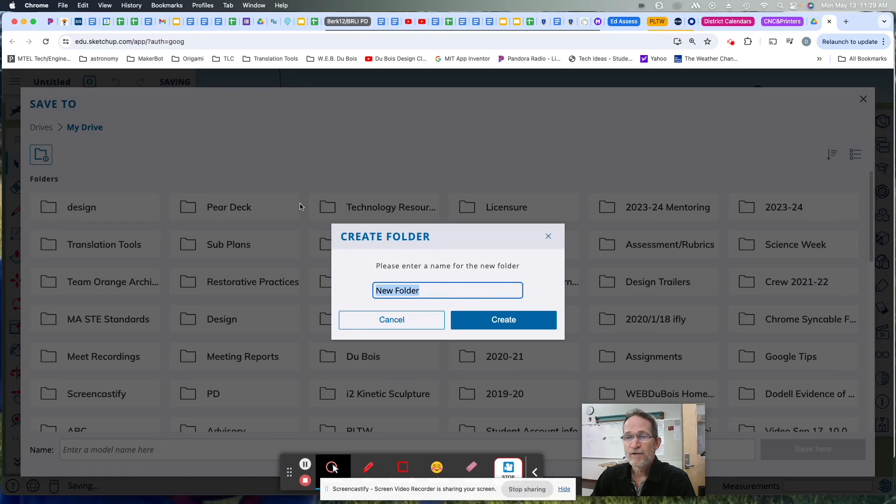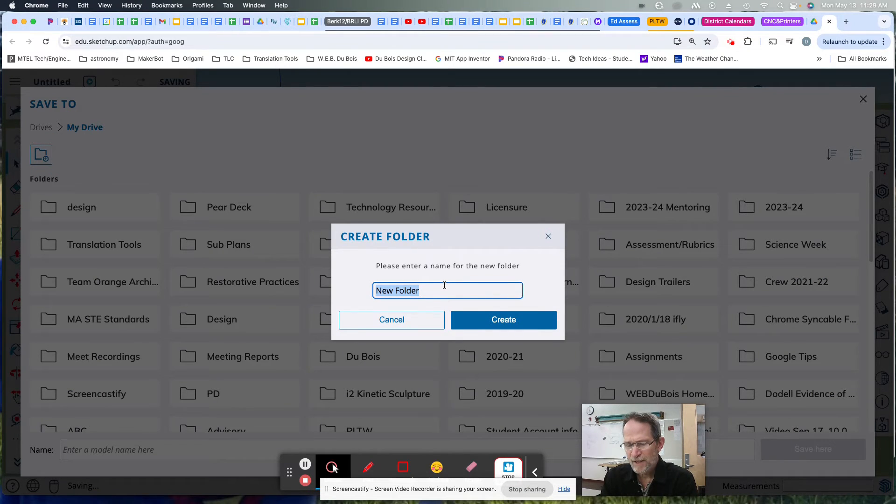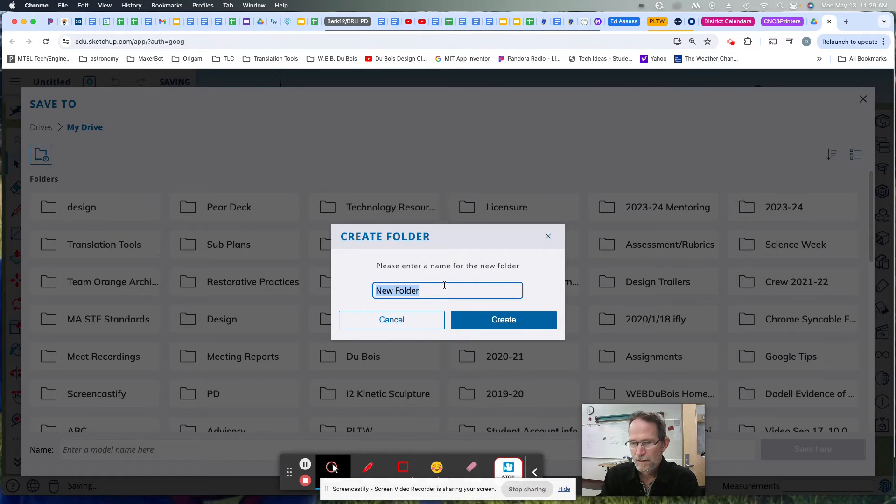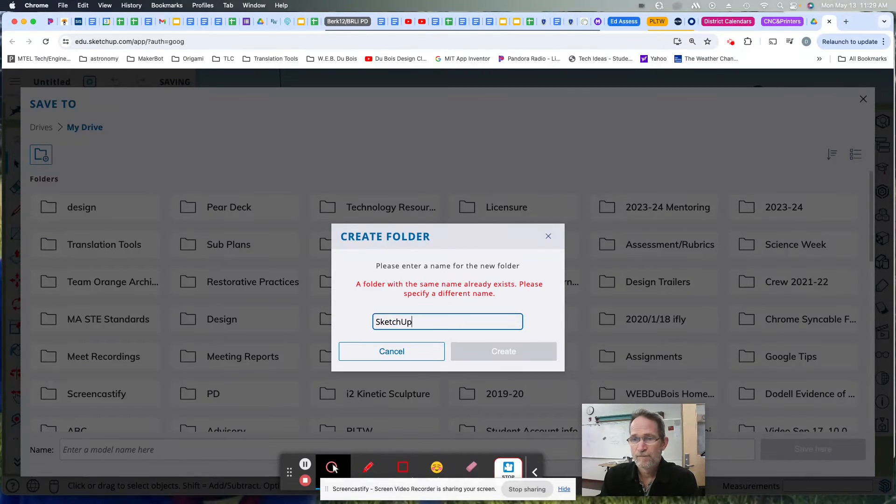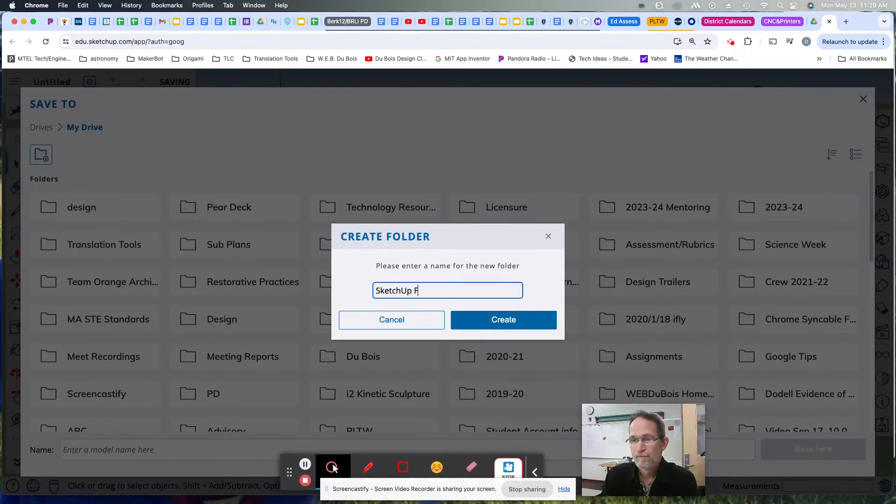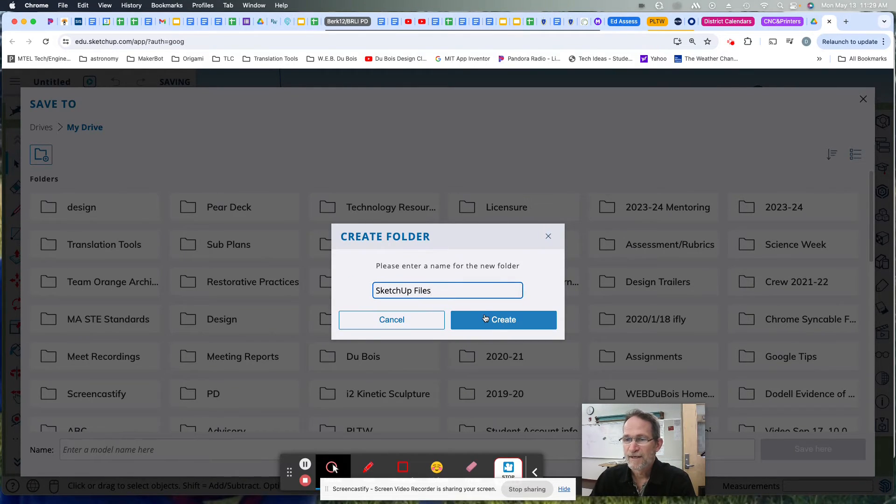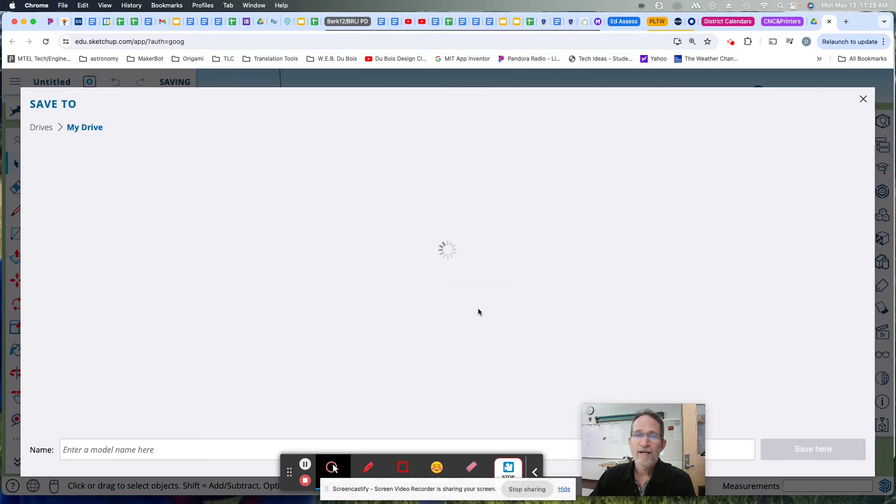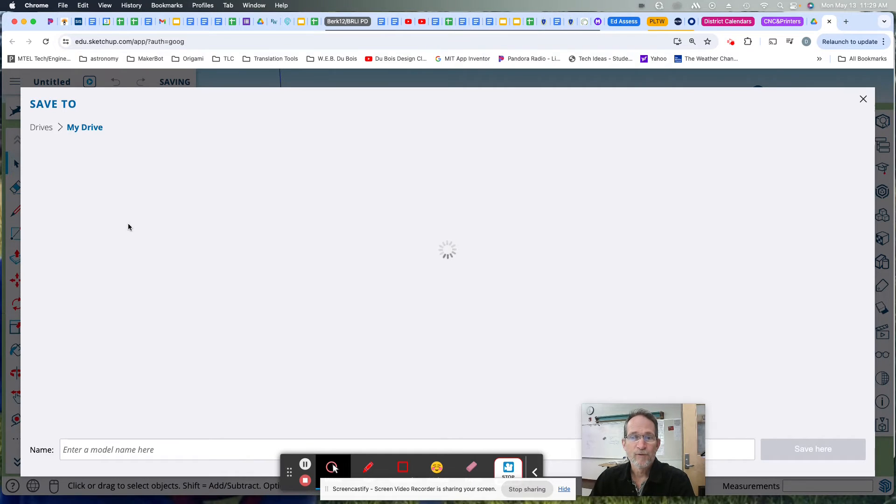You can create a new folder. You can call this, for the sake of these tutorials, SketchUp files. Something like that. And create. It will automatically make that folder for you.